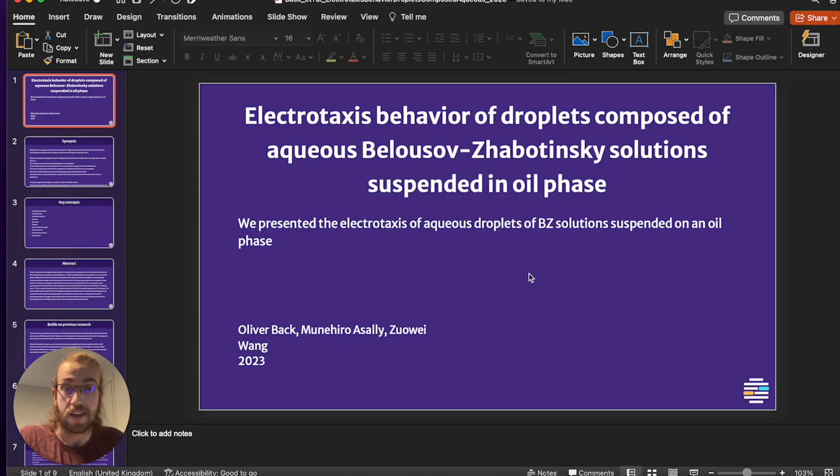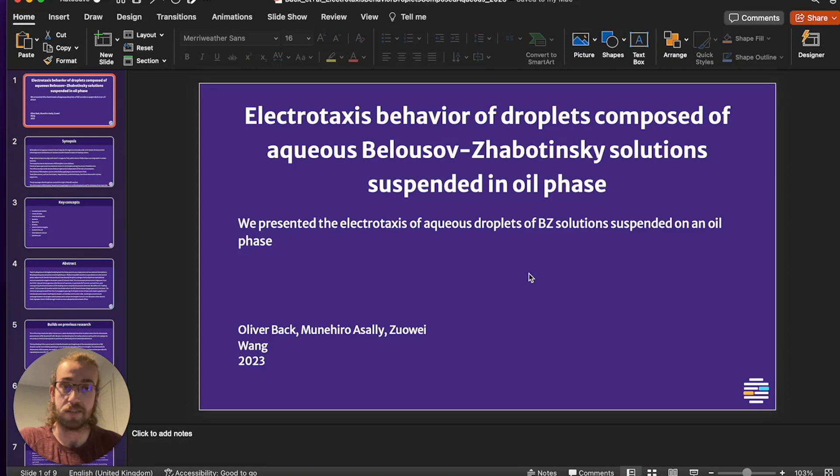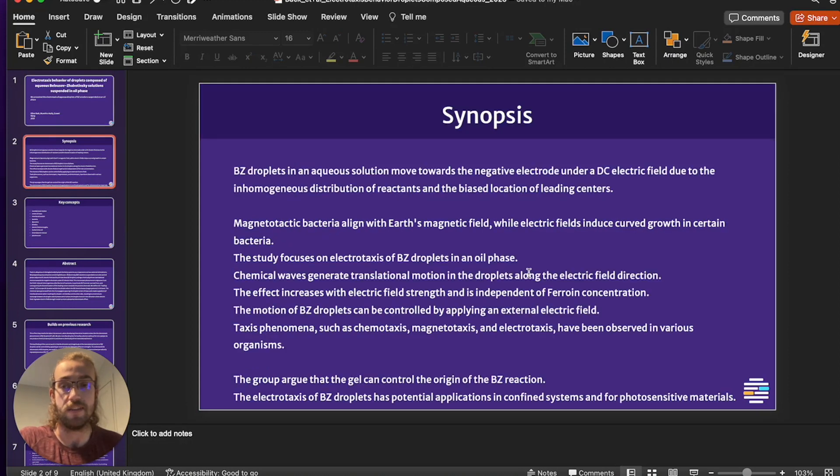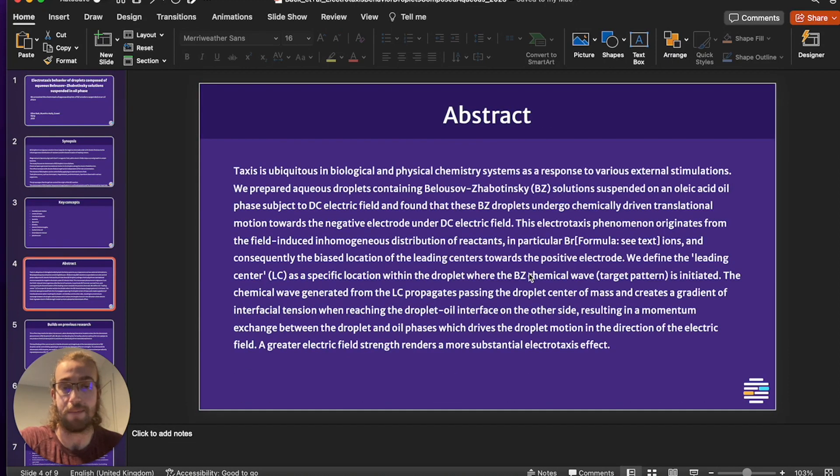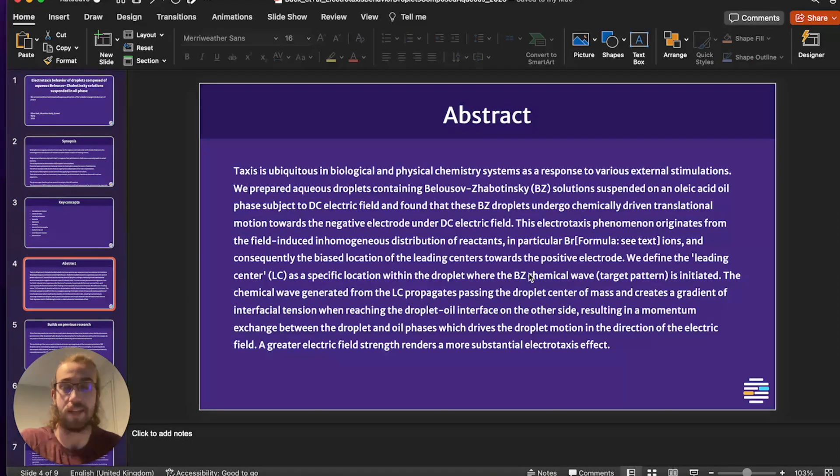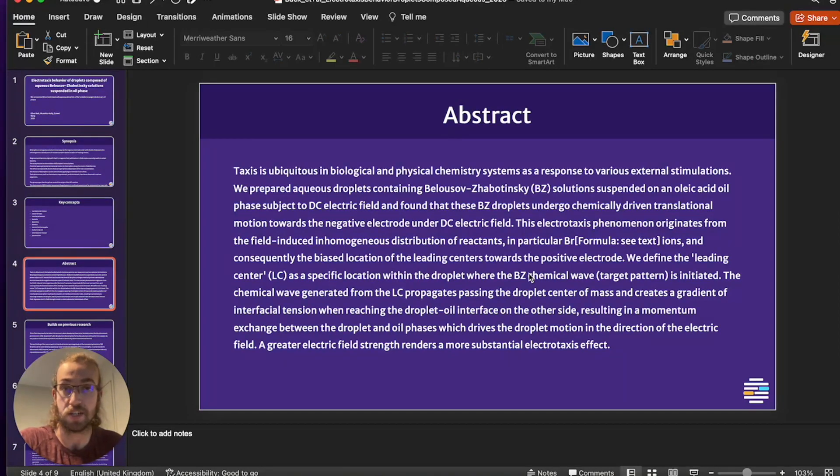And just like that you've got your flashcards open in PowerPoint slides. You can go through and read the synopsis, see the key concepts, read the abstract and so on at your own pace using the slides as actionable steps.